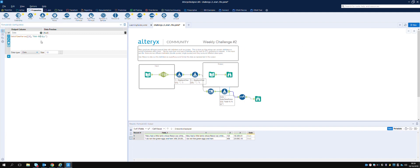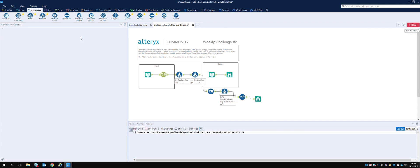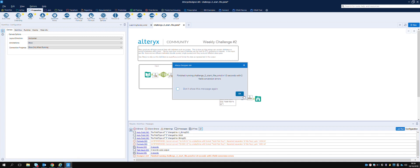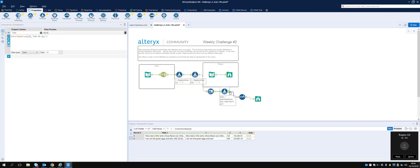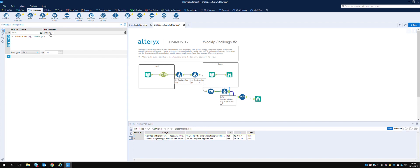Let's run this - boom! We get the results and we have columns one, two, and then date. The output we actually want is: poem, poem_id, and poem_read_date.